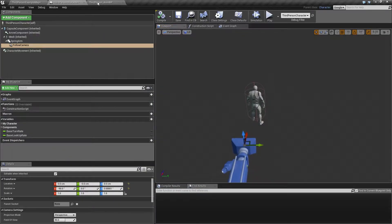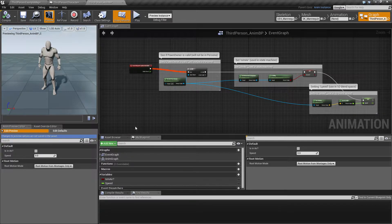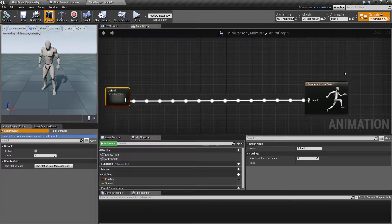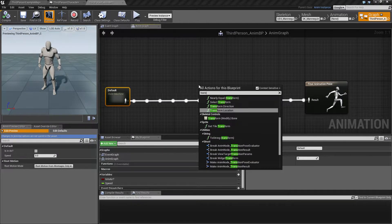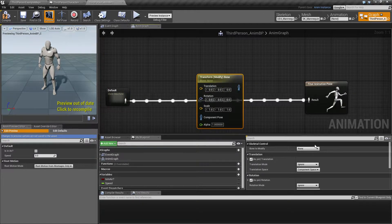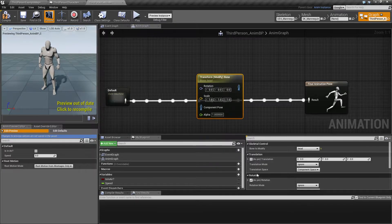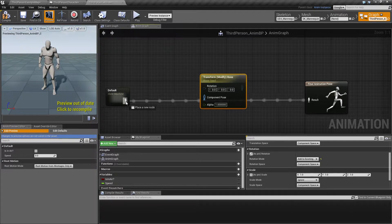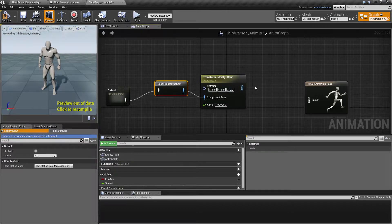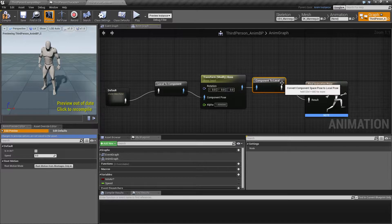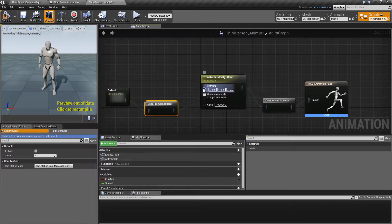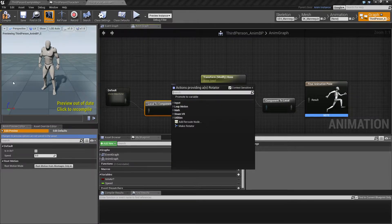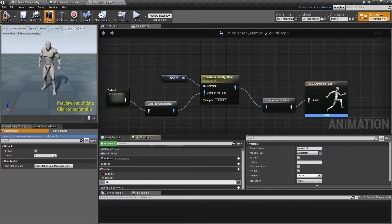Go into the animation blueprint and on the animation graph, make a little space and type in Transform Modify Bone. The bone we want to modify is the head, because we want to rotate the head. Remove the translation and scale — we don't need those. For the rotation, we want to take Add to Existing and keep Component Space. Make sure to connect these two nodes; it's going to create a conversion from local to component space and back. The rotation is going to be driven by a variable — drag out from this and promote to a variable, and call it Head Rotation.